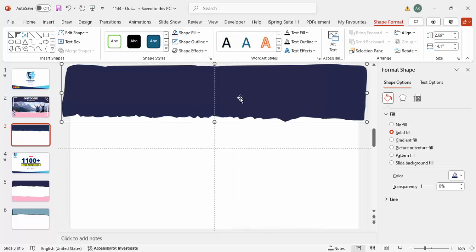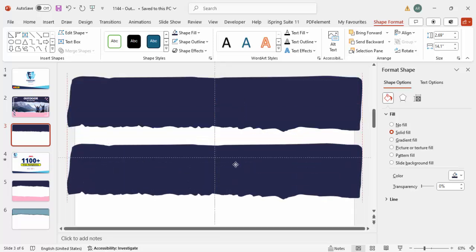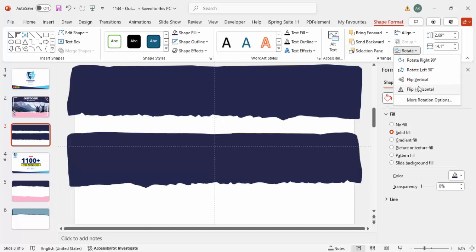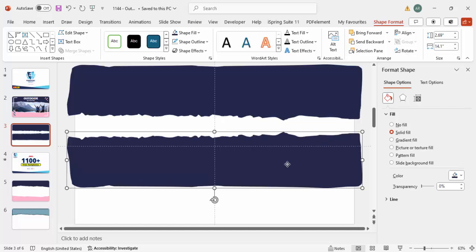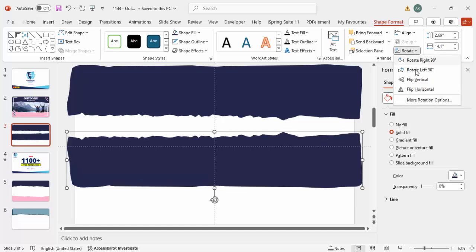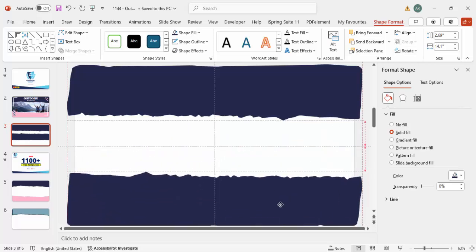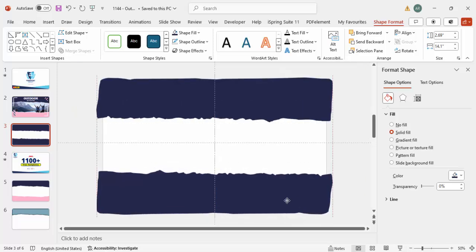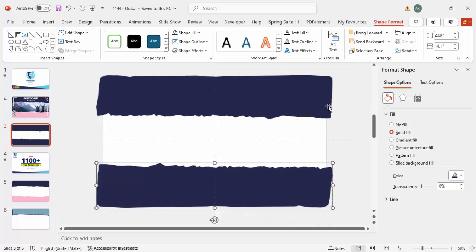Select this shape and press Ctrl+D to duplicate it. Bring it down, then rotate it - I'm going to make it flip vertical and then flip horizontal. Just bring it down, and even if it goes beyond the slide that's fine.